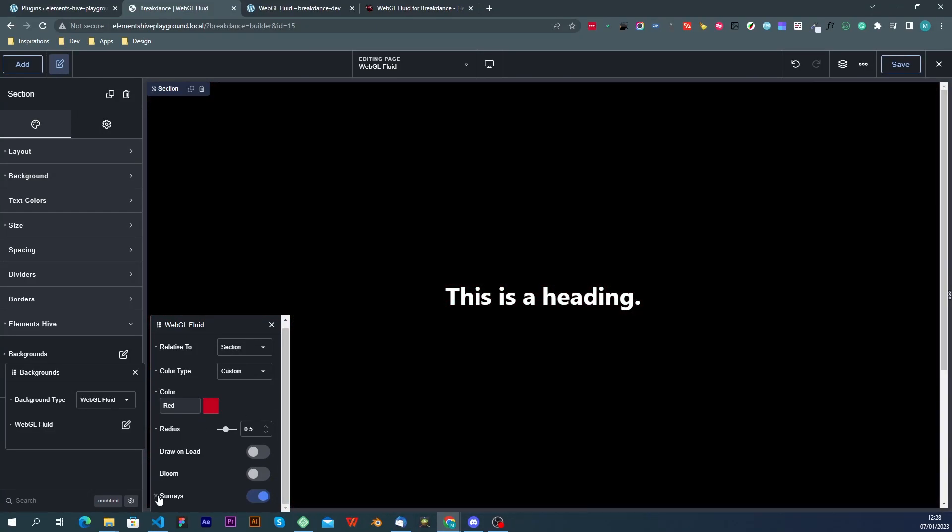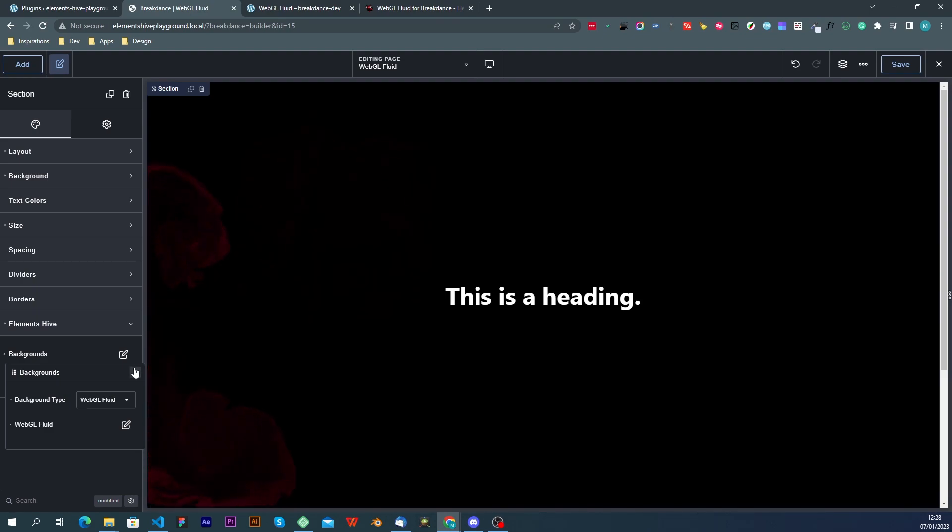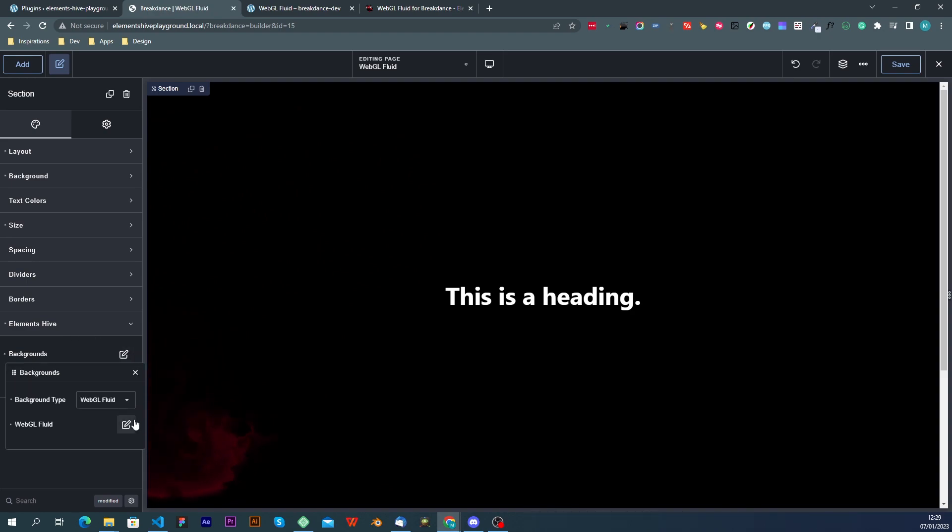So with just a few settings you can create a bunch of variations using the same extension. Next thing that I wanted to cover is the compatibility part.